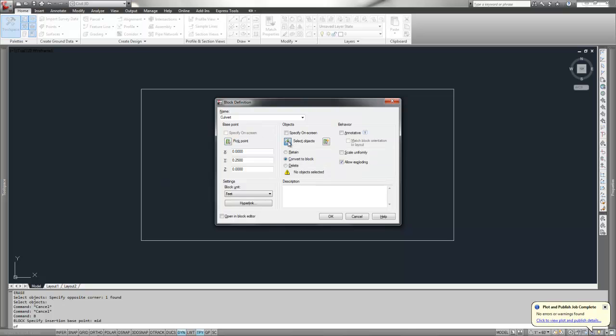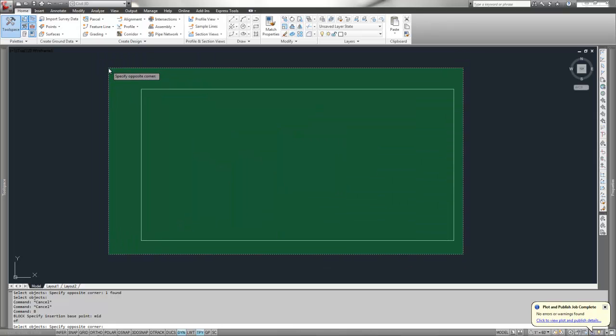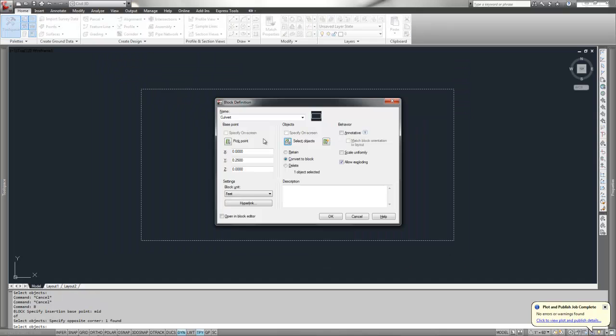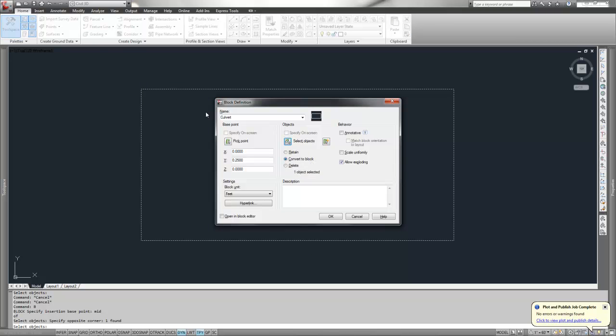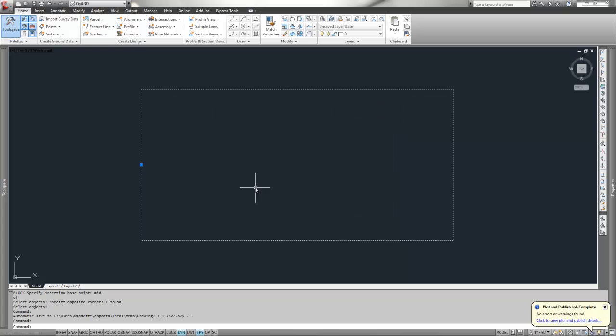I want to select my objects. Pick the objects, press enter, and convert to a block. This stays in the drawing as a block. Say OK, and now this is a block.